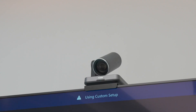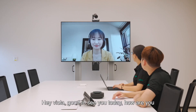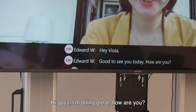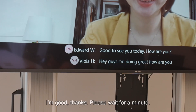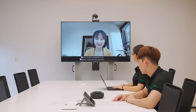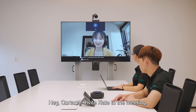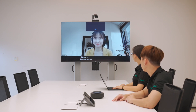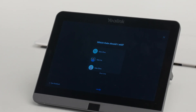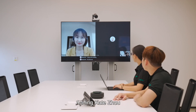Joining your 12 p.m. meeting. Hey Viola, good to see you today. How are you? Hi guys, I'm doing great. How are you? I'm good, thanks. Please wait for a minute. Hey Cortana, invite Kate to the meeting. Which Kate should I add? The third one. Adding Kate Jo.